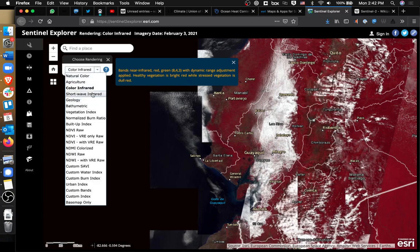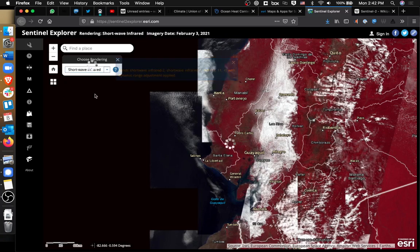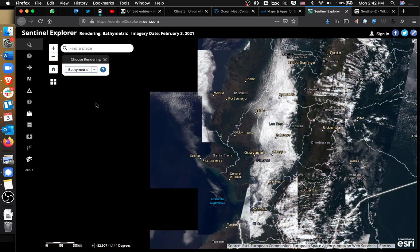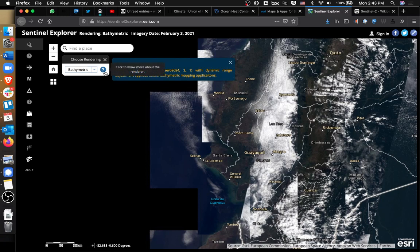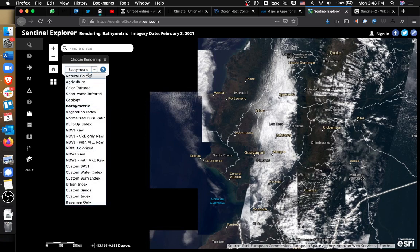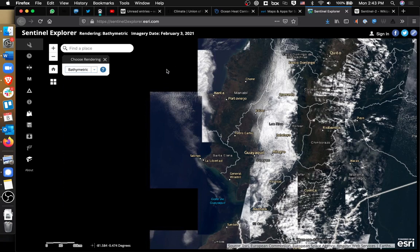Or we could look at shortwave infrared. Or bathymetric analysis, which I think has something to do with water levels — it's looking at red, green, and coastal aerosol bands 4, 3, and 1, with dynamic range adjustment applied. It tells you what it's doing and gives you a description. So one of the advantages of a tool like this is, if these pre-existing renders are viable for your particular situation, you can use this tool to generate a map of your own particular area.